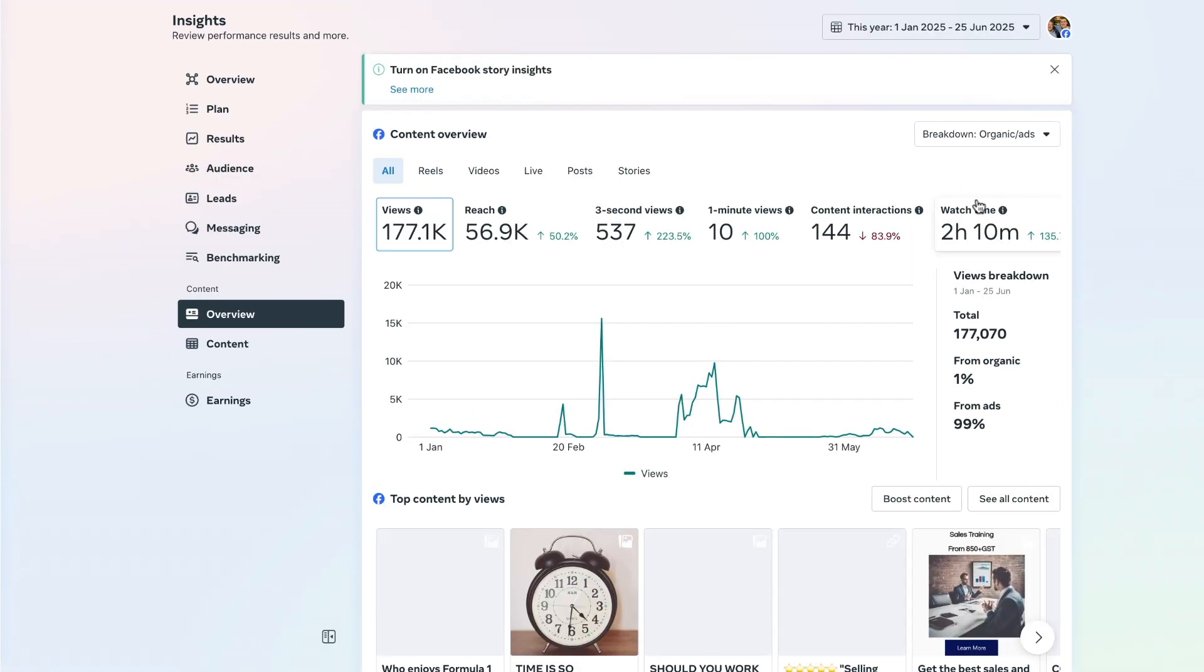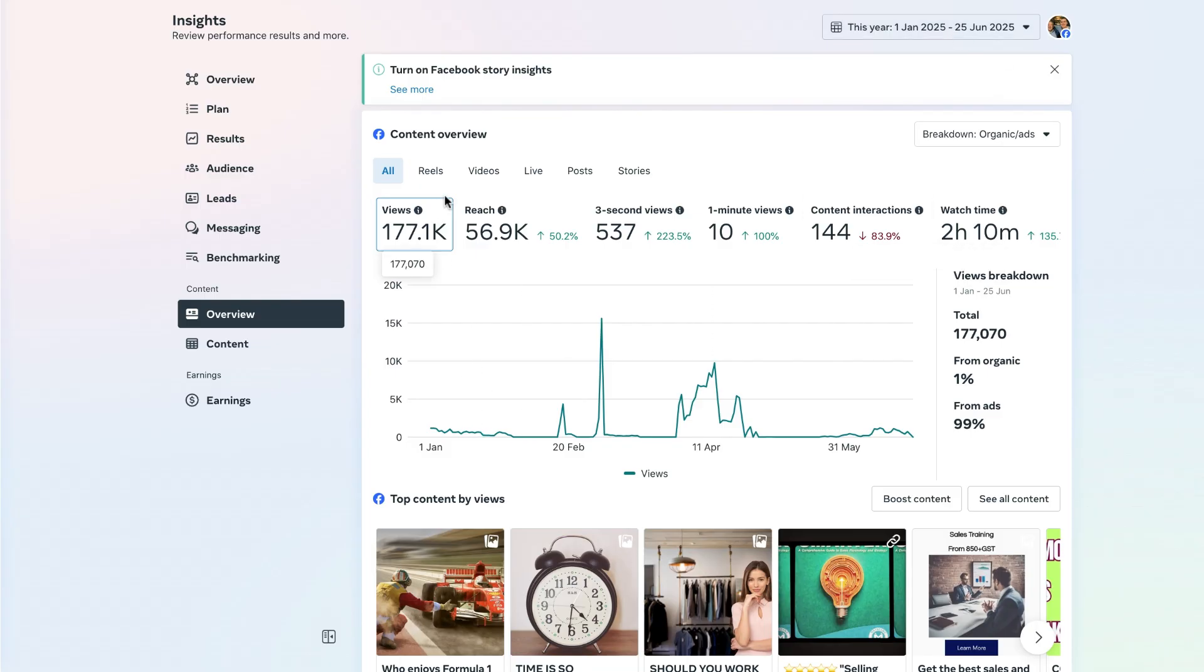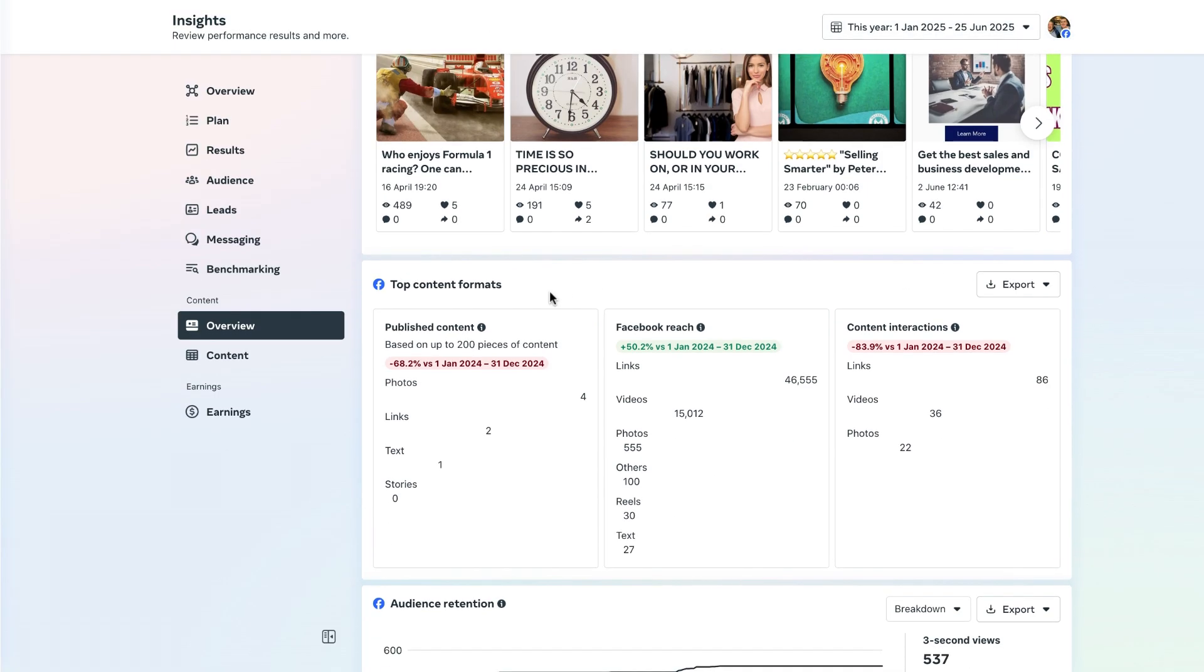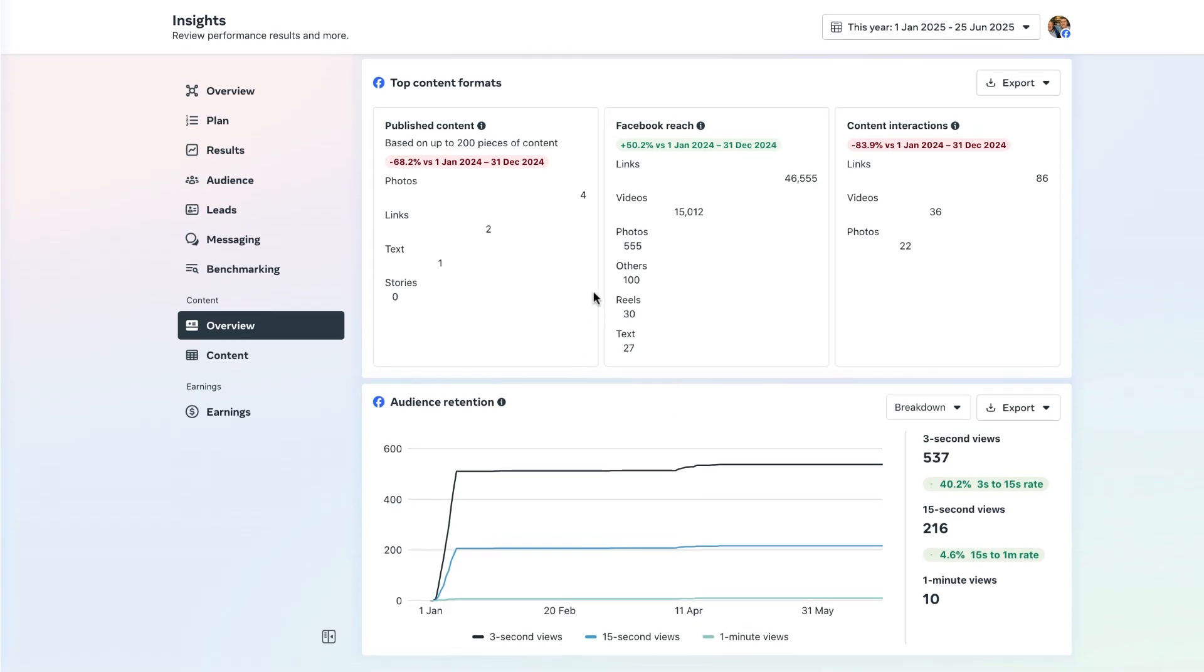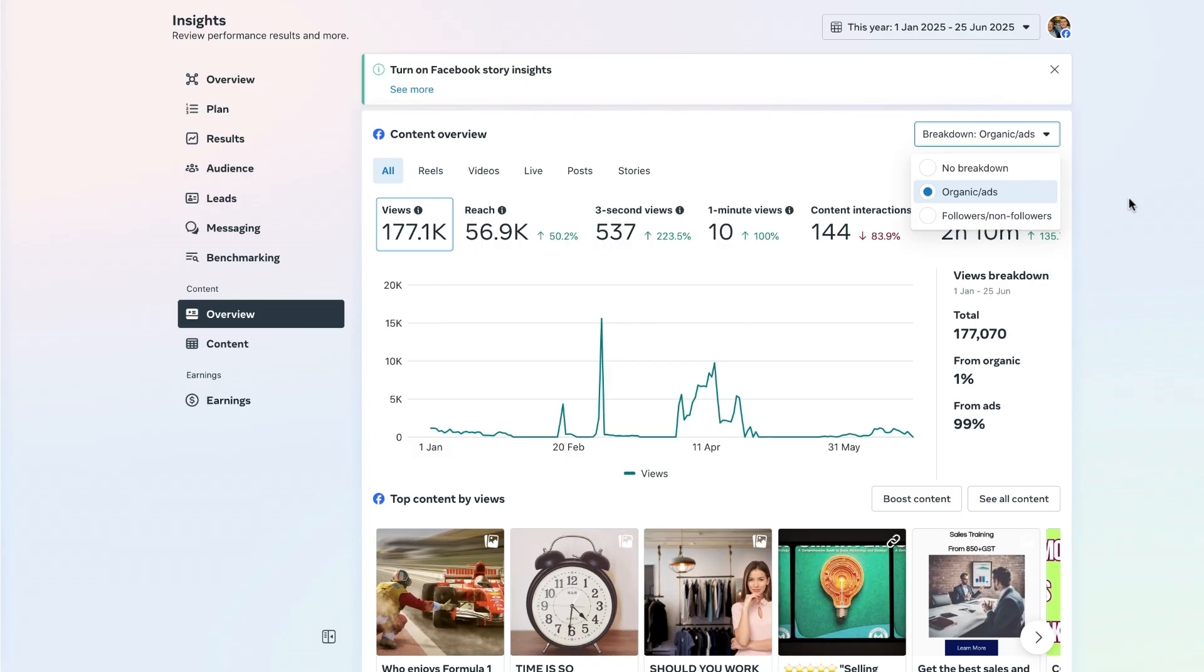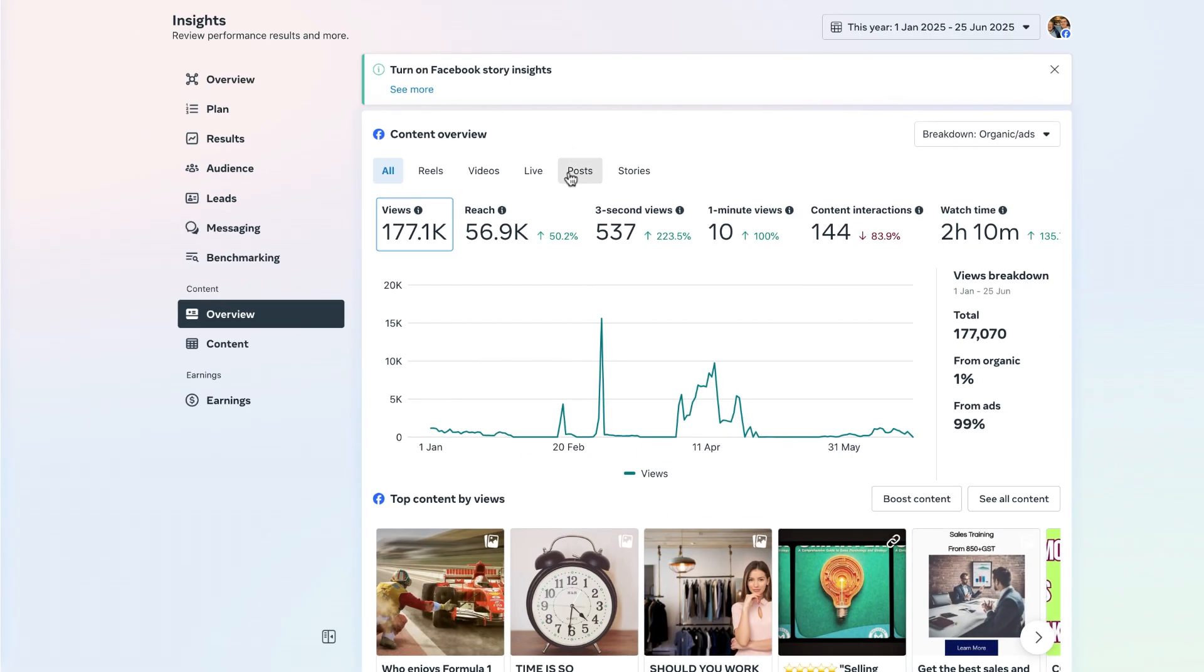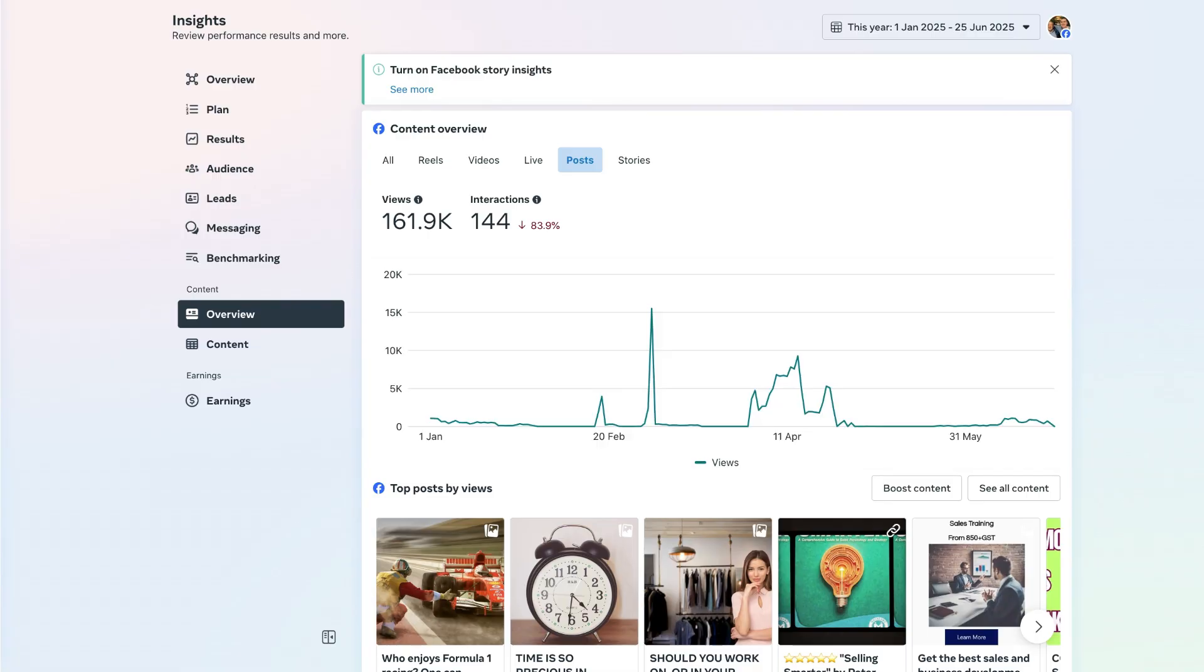Now talking about content, let's head over to the overview section here in the content area. What this is now going to do is it will bring up a wealth of information for us and we can see all of the overviews for every piece of content which we have created in a set time period. I have selected the year to date and what I can see now is a full comprehensive breakdown of the top content based on views, the top content formats, the audience retention over a set period of time. We can have a breakdown between organic and ads, and followers and non-followers.